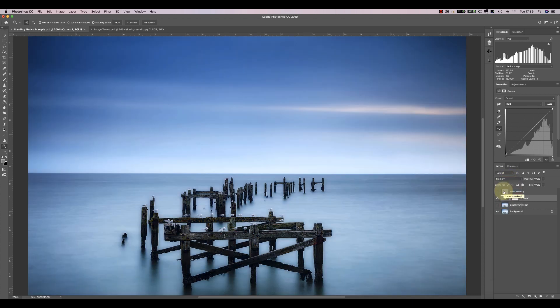Again, it's possible to change the opacity and use masks to control the effect.